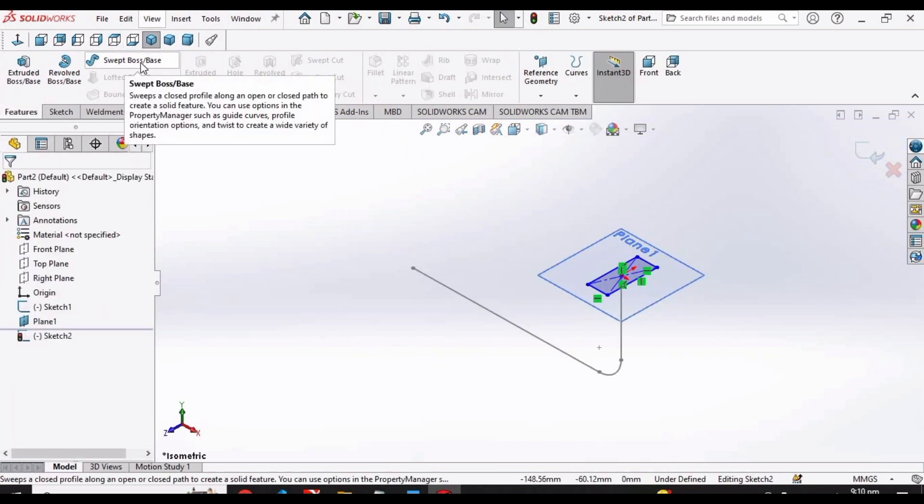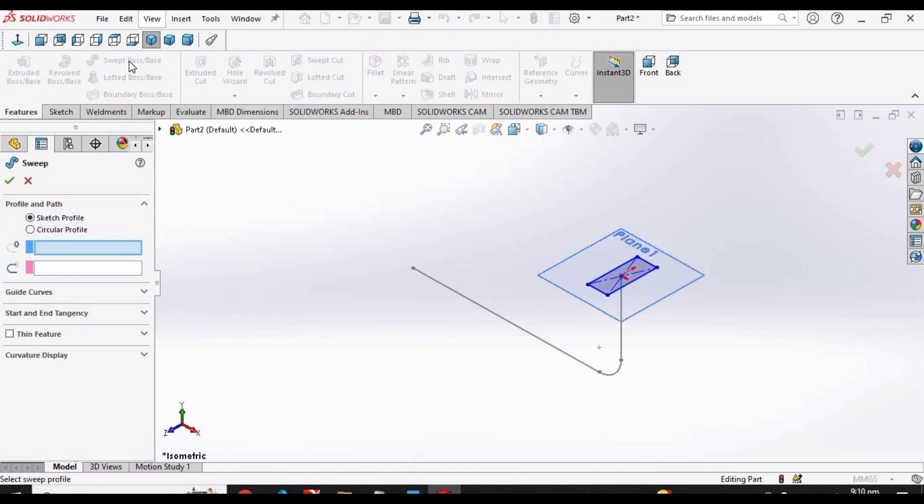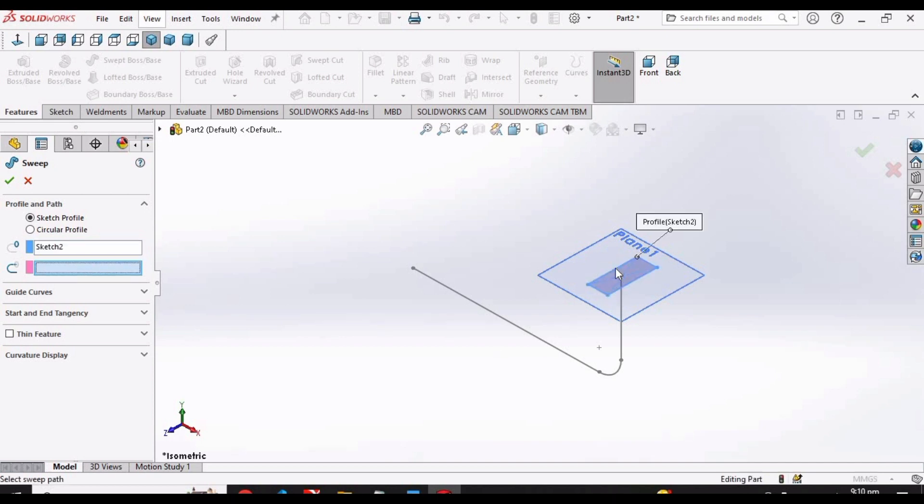Go to features and select sweep boss base command. Click here and select this rectangle, then click here and select this line.